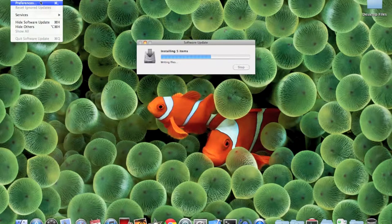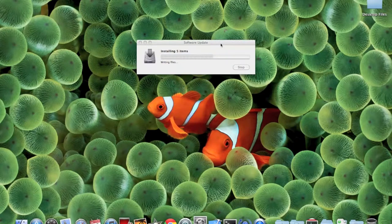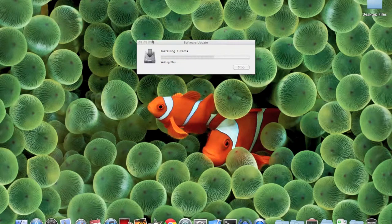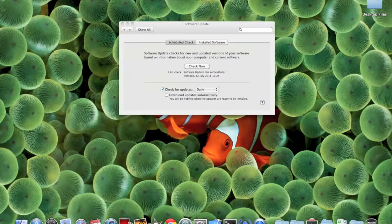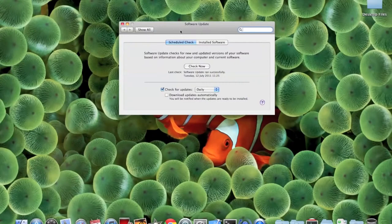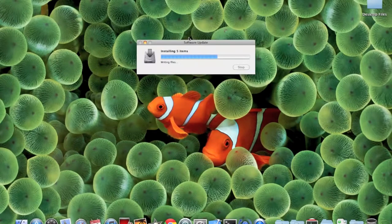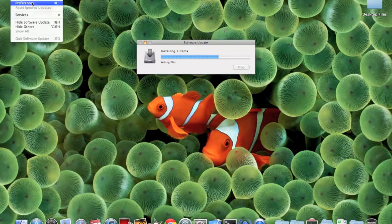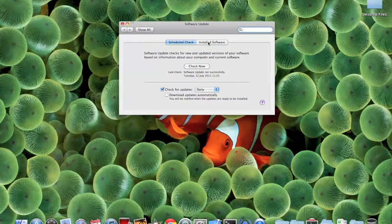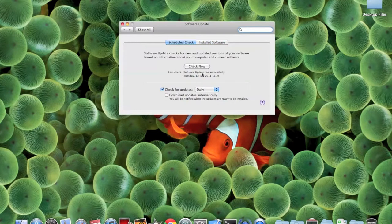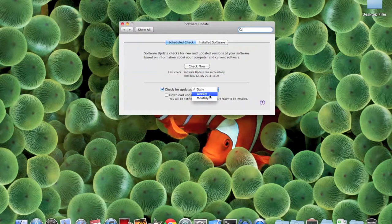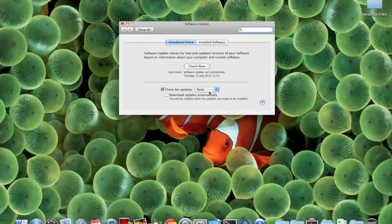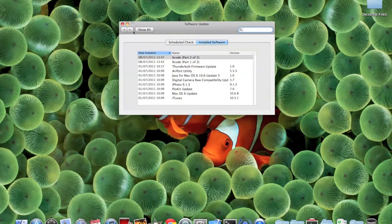You just highlight the software update first, it shows you the software update menu, you go to preferences and there you can see check for updates. It should be daily, weekly, or monthly. It was by default weekly, I have set it to daily so it can do more checks. You can even see the installed software that you have installed so far.